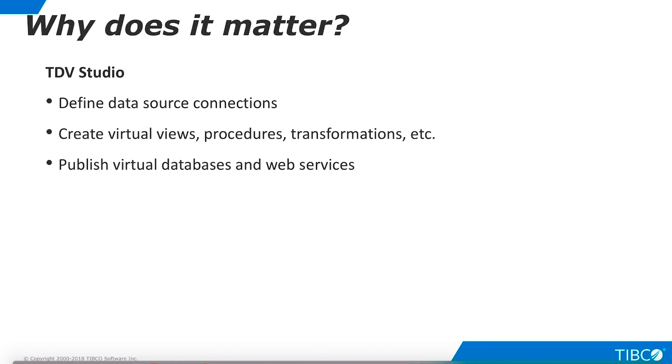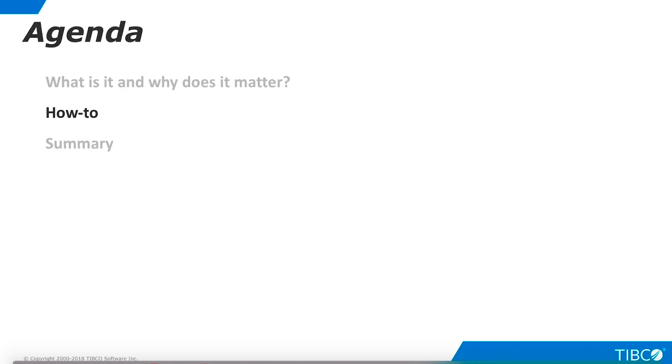TDV Studio is essential to data virtualization because it is the interface for data developers. It enables developers to connect to physical data sources, create virtual assets, and publish these assets for end-user consumption. Next, let's walk through the basic installation process.